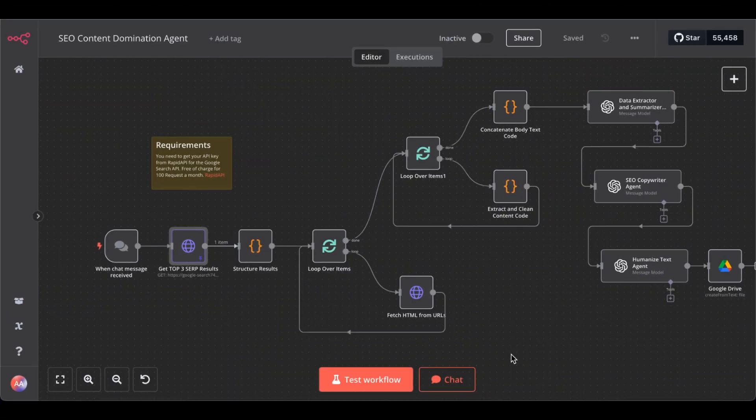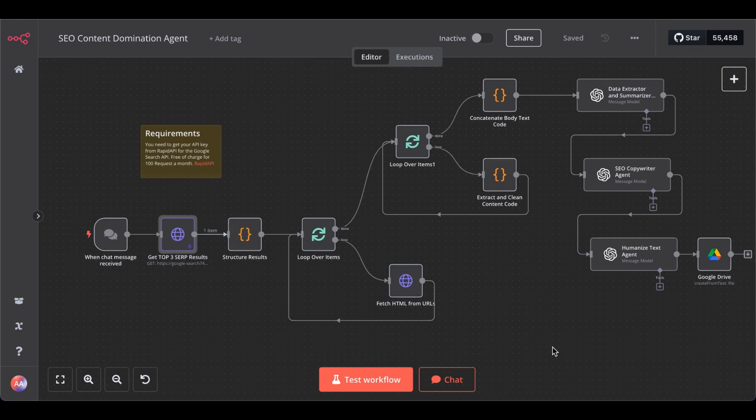In today's video, we are going to build this next-level SEO content agent that will help you dominate Google search rankings.